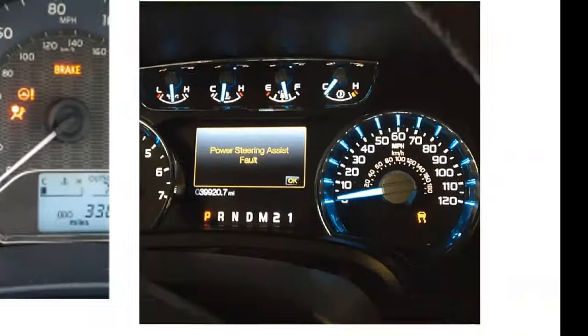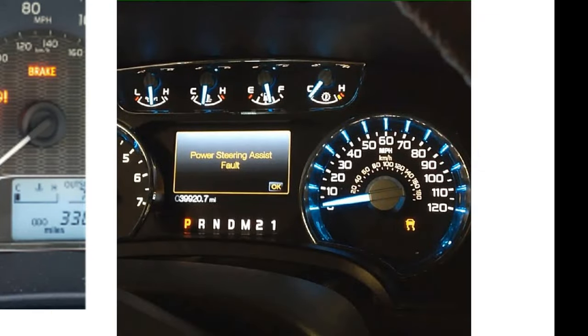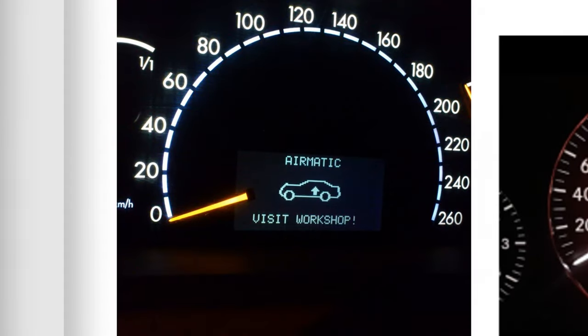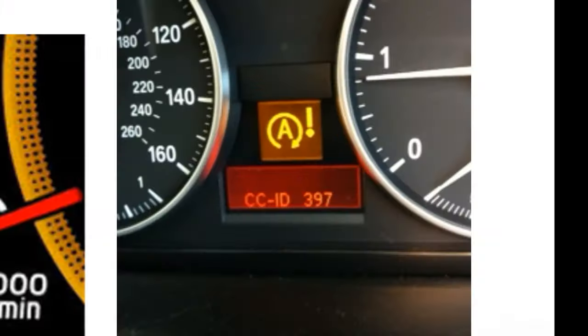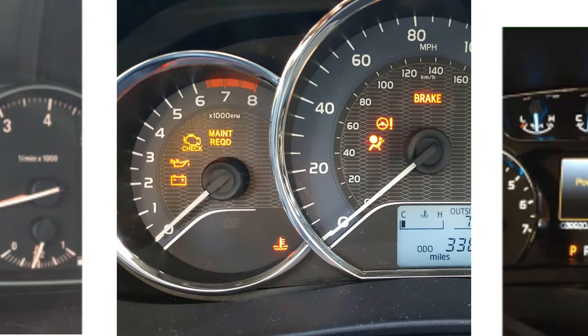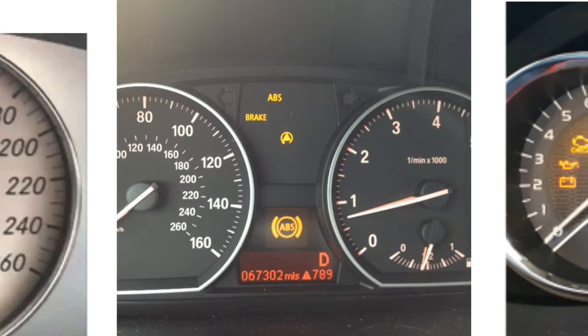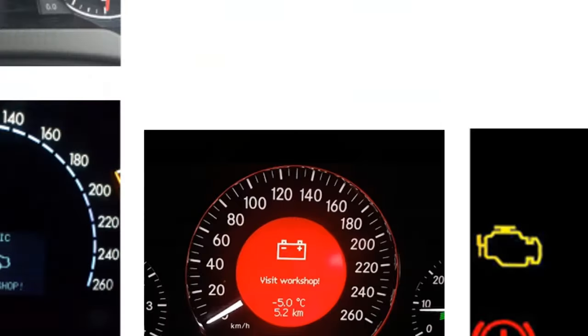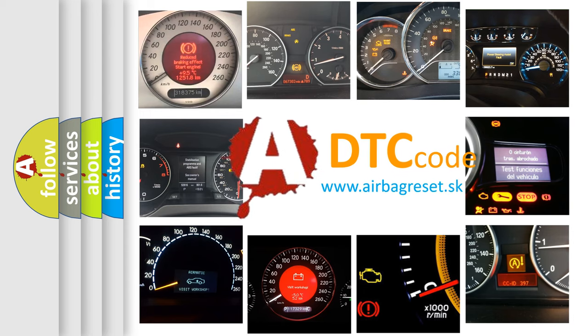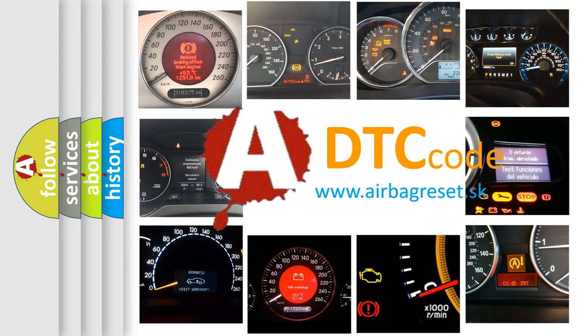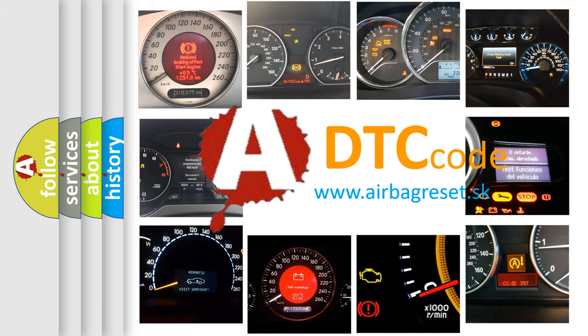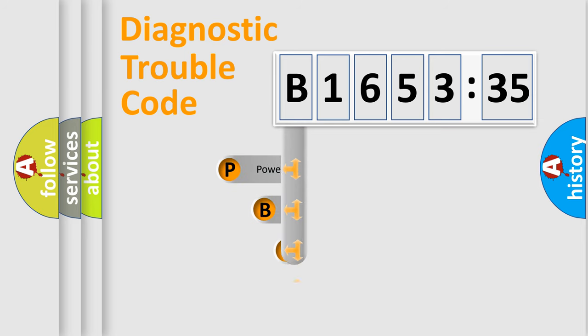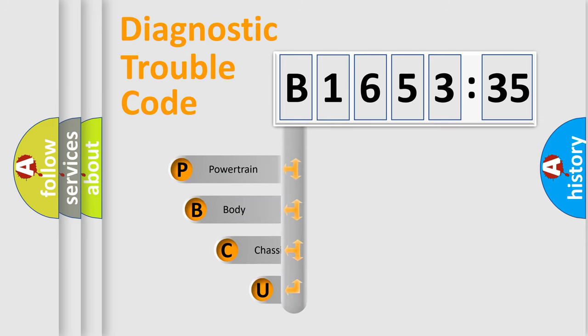Welcome to this video. Are you interested in why your vehicle diagnosis displays B165335? How is the error code interpreted by the vehicle? What does B165335 mean, or how to correct this fault? Today we will find answers to these questions together. Let's do this.